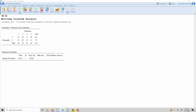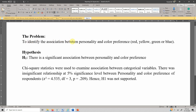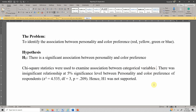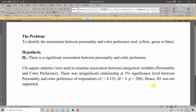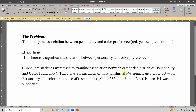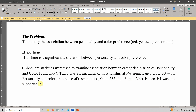To report these results, use this template. The problem is to identify the association between personality and color preference (red, yellow, green, blue). The hypothesis is: there is a significant association between personality and color preference. Reporting: chi-square statistics were used to examine association between the categorical variables personality and color preference. There was an insignificant relationship at five percent significance level — chi-square value 4.535, degrees of freedom 3, p-value greater than 0.05 — so H1 was not supported.